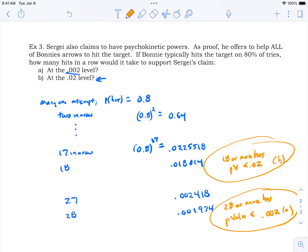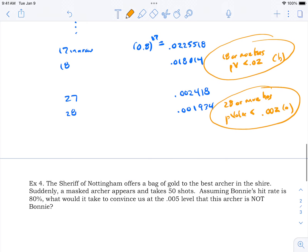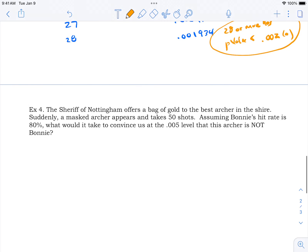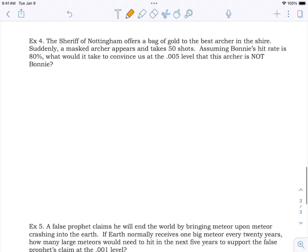For part A at the 0.002 level: at 27 in a row, 0.8²⁷ = 0.00244 — still not less than 0.002. At 28 in a row, 0.8²⁸ ≈ 0.001934, so 28 or more hits in a row has a p-value under 0.002. So to be impressed at 0.002 you'd need Bonnie to hit 28 in a row before saying Sergey might be on to something.